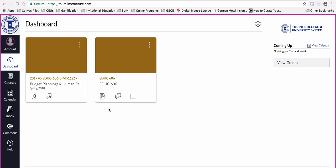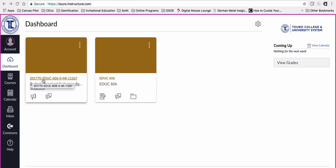Here I am in a user's dashboard. As you can see, I've got a course for Spring 2018 here. I can tell it's a Spring 2018 course because if I look at this top line, the first six digits are the semester code.